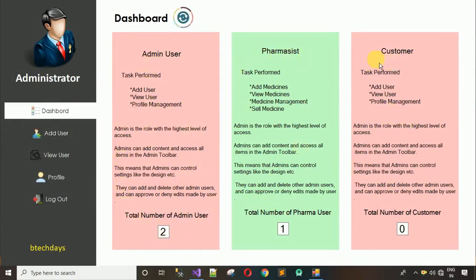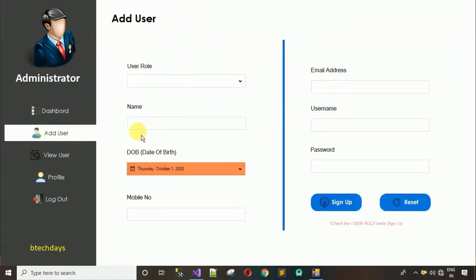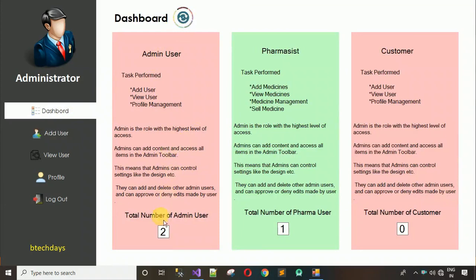We have only these two modules but you can add more modules. Here you can see the total number of admin users is two, total number of pharmacists is one, and total number of customers is zero because we don't have any customer details. There is also a reload button — when you click on it, the data in these cards gets updated.